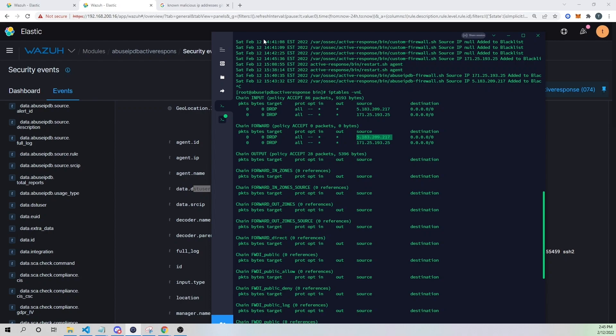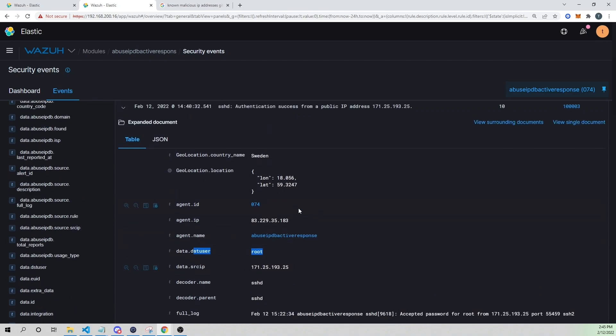The attacker could still use a different IP address unknown to AbuseIPDB and potentially regain access. But this at least buys your security team time — we're immediately dropping traffic from where they originally came from, hopefully giving us enough time to change the compromised credentials before the attacker can leverage an IP address unknown to AbuseIPDB.